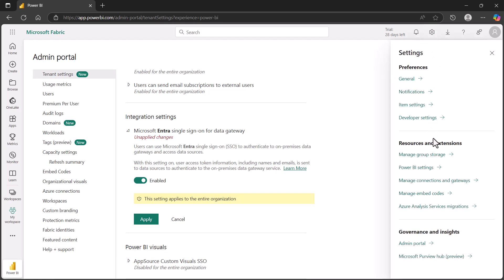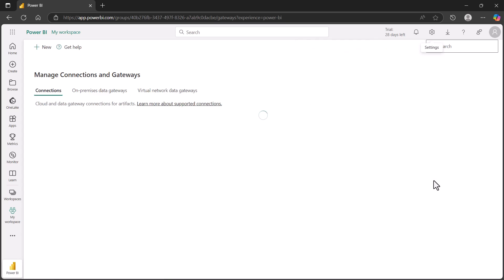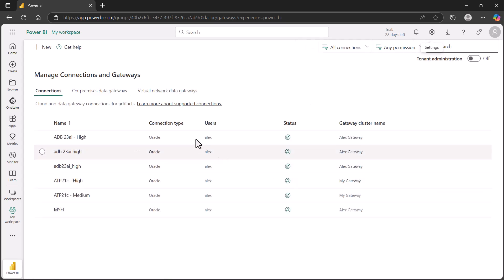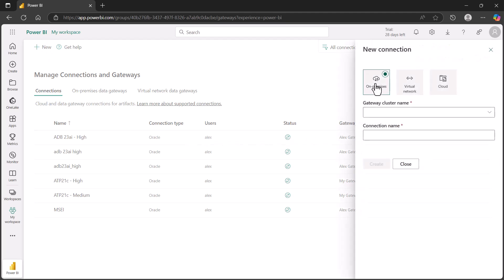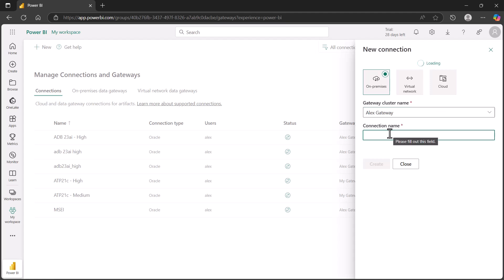Once you're done with that, let's go ahead and create the connection to the Oracle database. Here we are in the Connections and Gateways screen. We're going to create a new connection to our Oracle database. This is on-premises. We'll choose our cluster. I have a cluster called Alex Gateway, so we'll choose that. Then we'll give it a connection name, call it Oracle Entra ID.